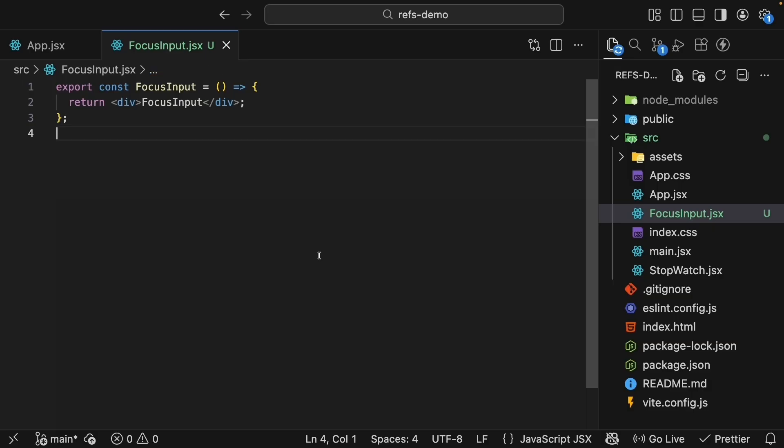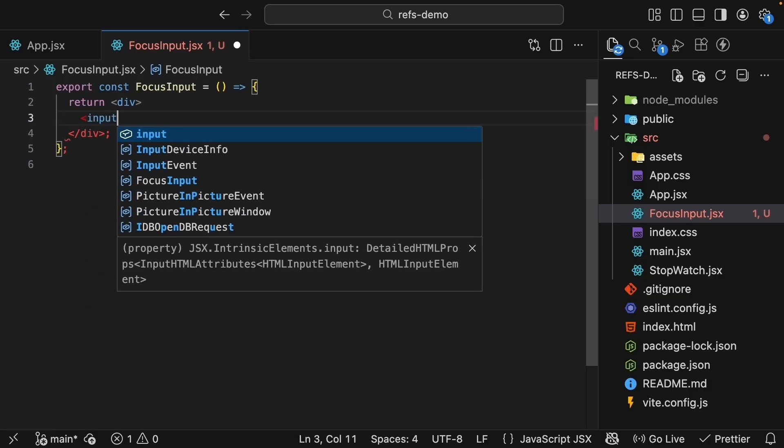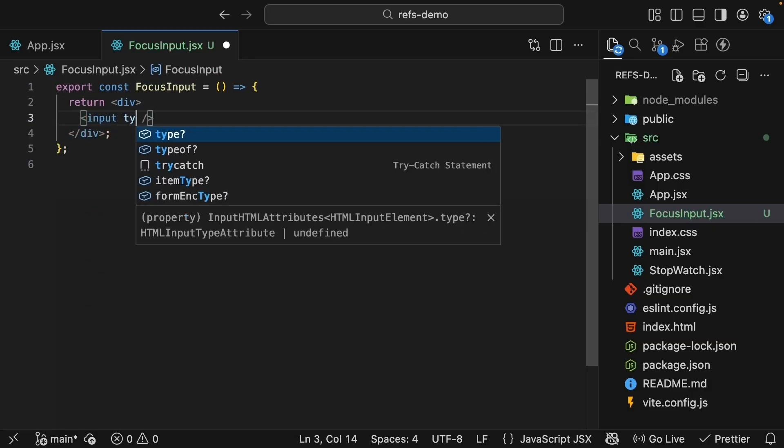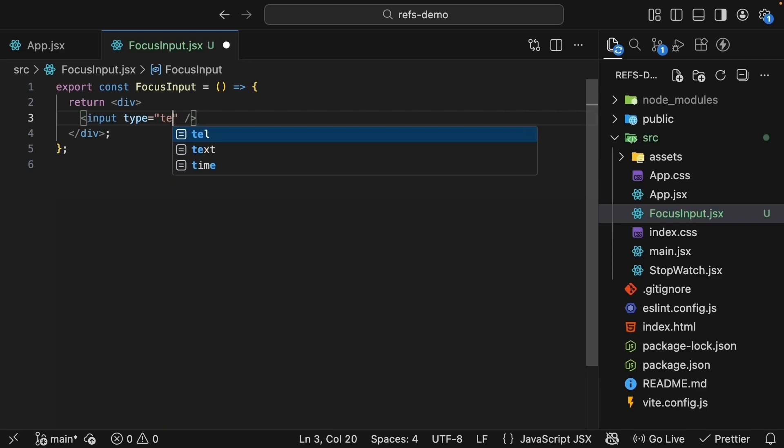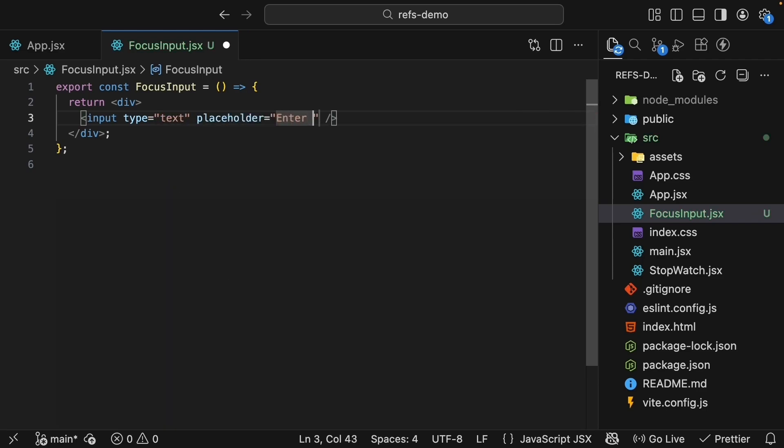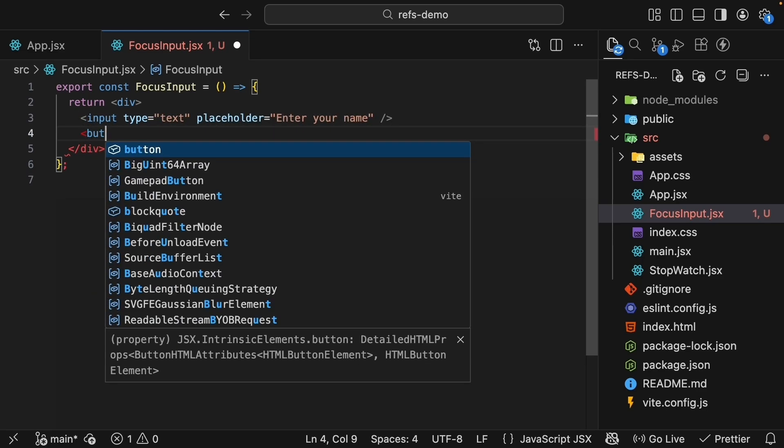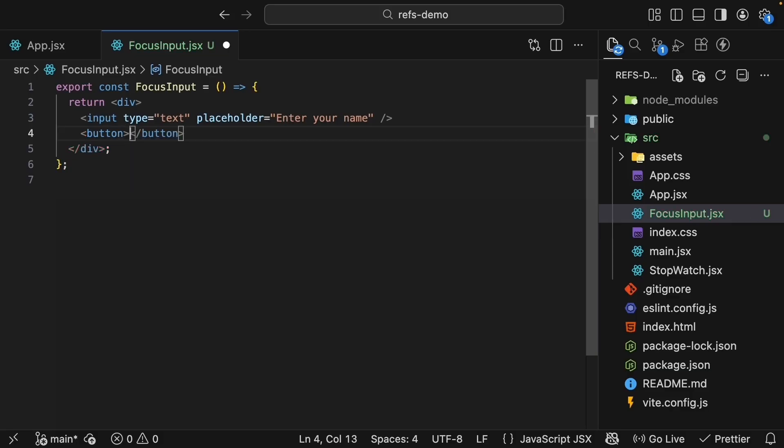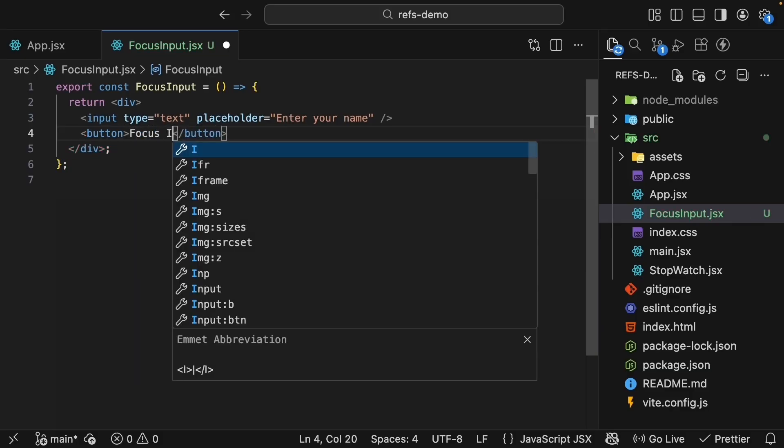Now let's add an input and a button. Within the div tag, an input element, type equals text, placeholder enter your name. And below the input, a button that says focus input.